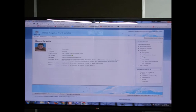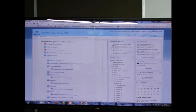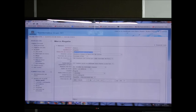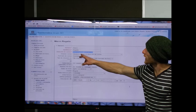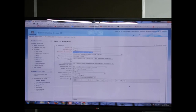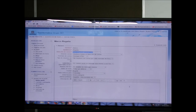En 'Mi perfil' pueden ver su perfil. Les pido que vayan a editar su perfil y pongan el correo que utilizan más a menudo, porque de ahora en adelante les voy a escribir por Moodle y no por Condor. Por favor pongan el correo que leen todos los días — puede ser el del trabajo — para que si hay un cambio de salón o cualquier novedad, lo lean de inmediato en el celular.